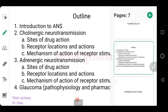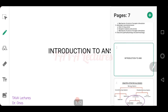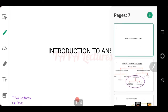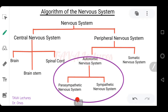So let's go now to the introduction to ANS. Before we talk about the pharmacology, let's look at this algorithm of the nervous system. The nervous system is divided into the central nervous system and the peripheral nervous system. The central nervous system is made up of the brain, the brainstem, and the spinal cord — the brainstem acting like a connection between the brain and the spinal cord.